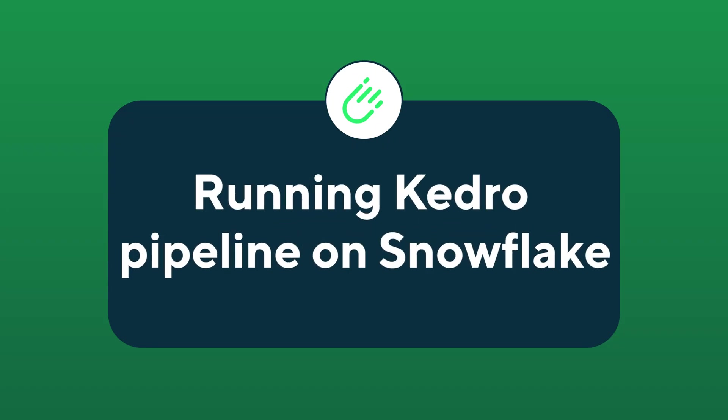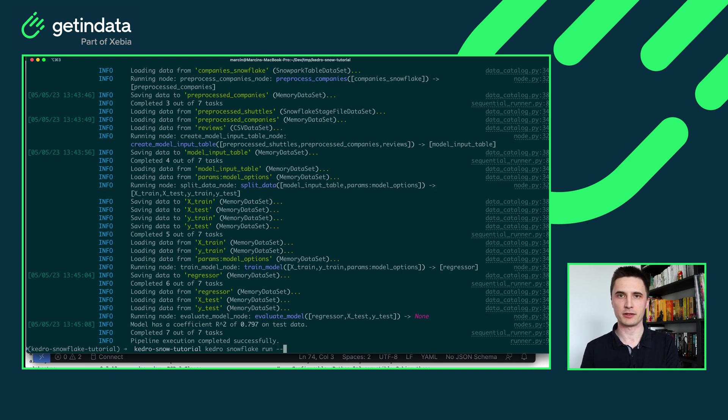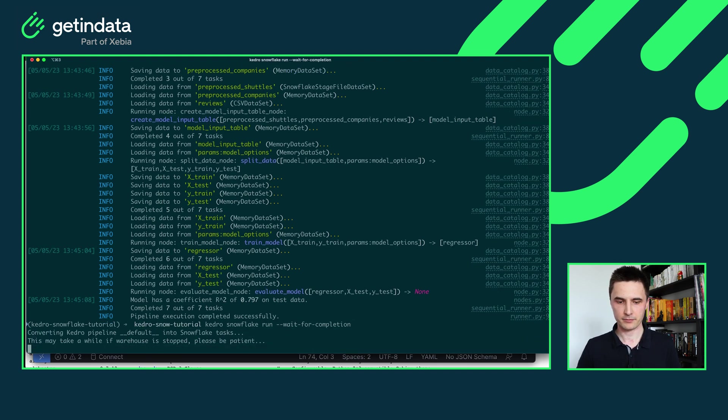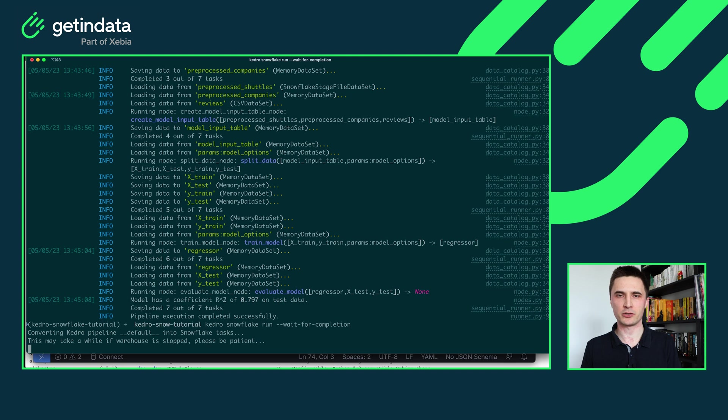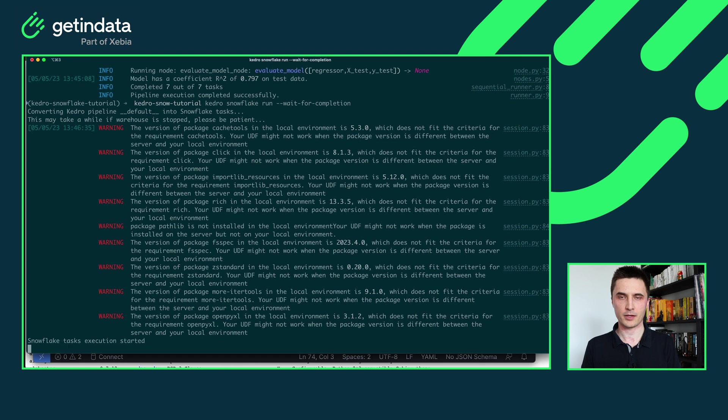So now let's move this pipeline to Snowflake. Now with one simple command I will be able to run the same pipeline on Snowflake. Let me just type Kedro Snowflake run with additional flag that will block my terminal from exiting. And now what will happen is that our plugin will translate the Kedro pipeline, upload it to Snowflake account with all of the dependencies that are required to run it and it will create Snowflake's task graph for it and after that it will execute it.